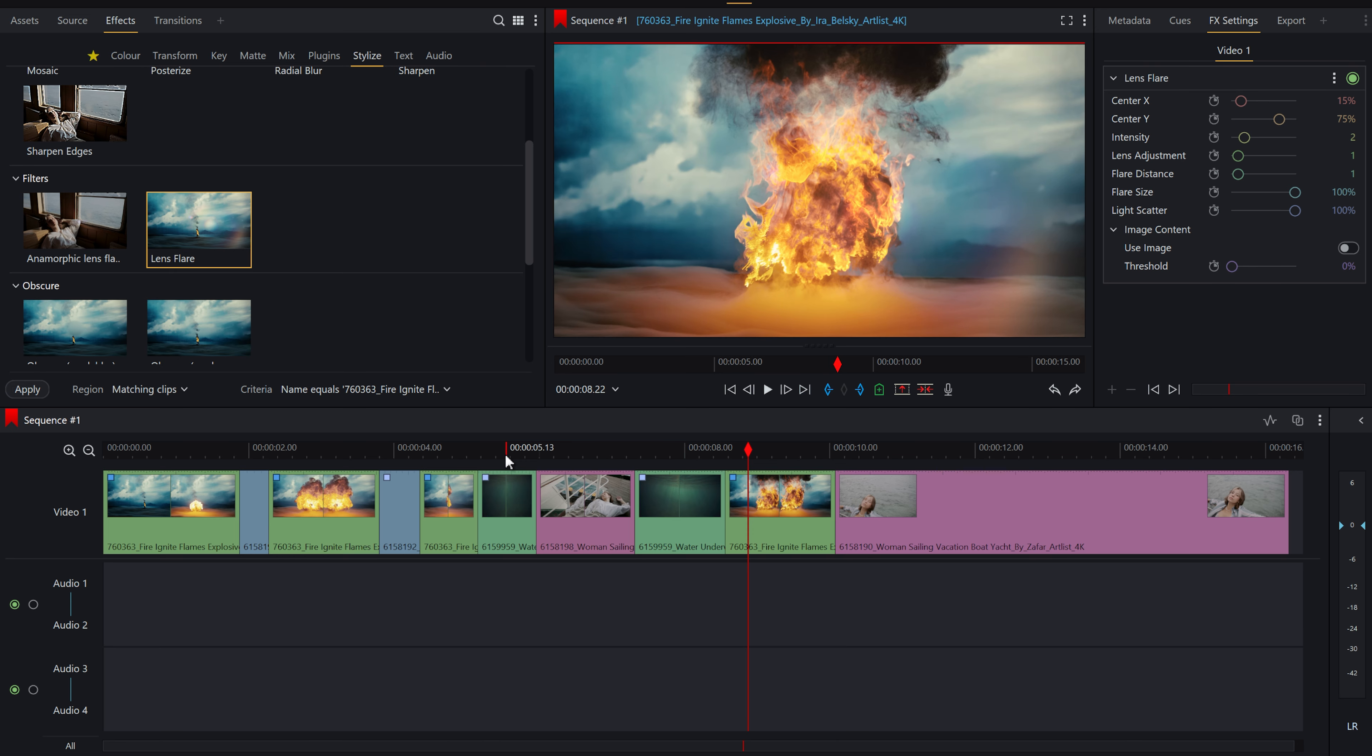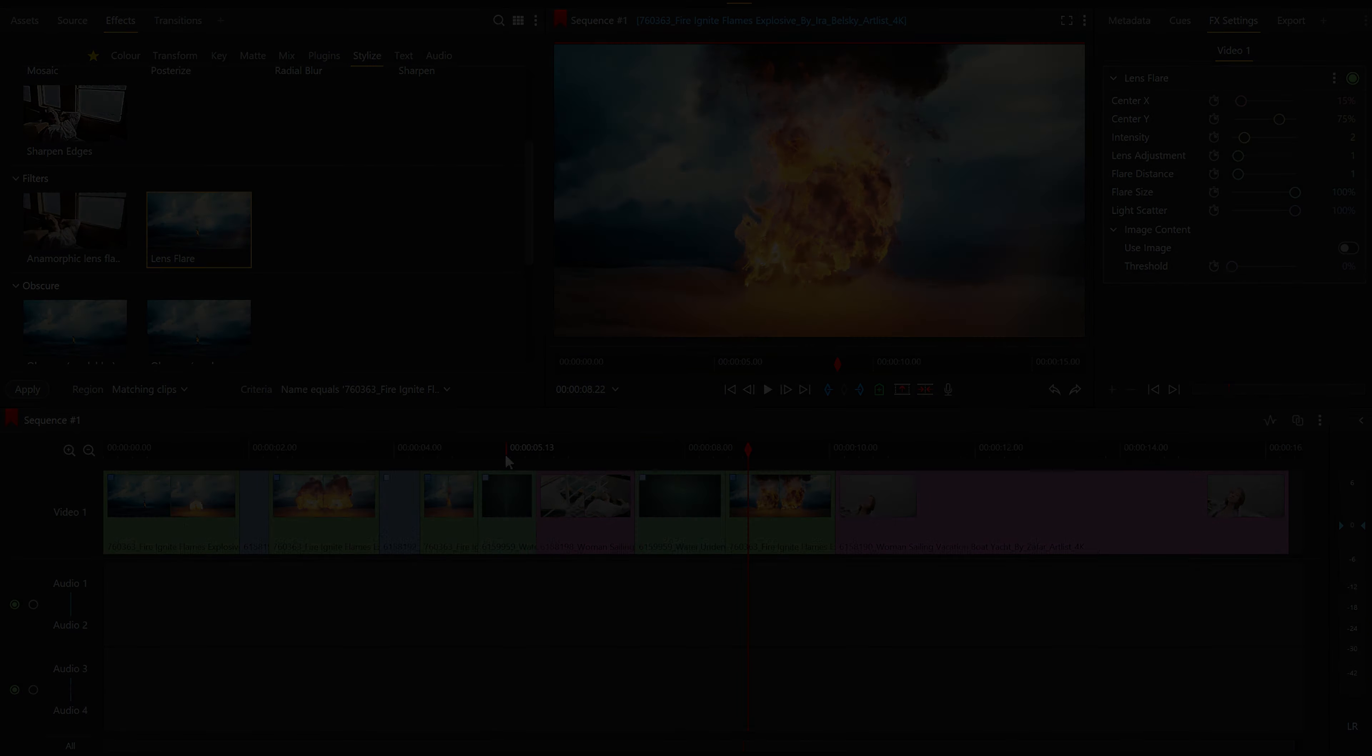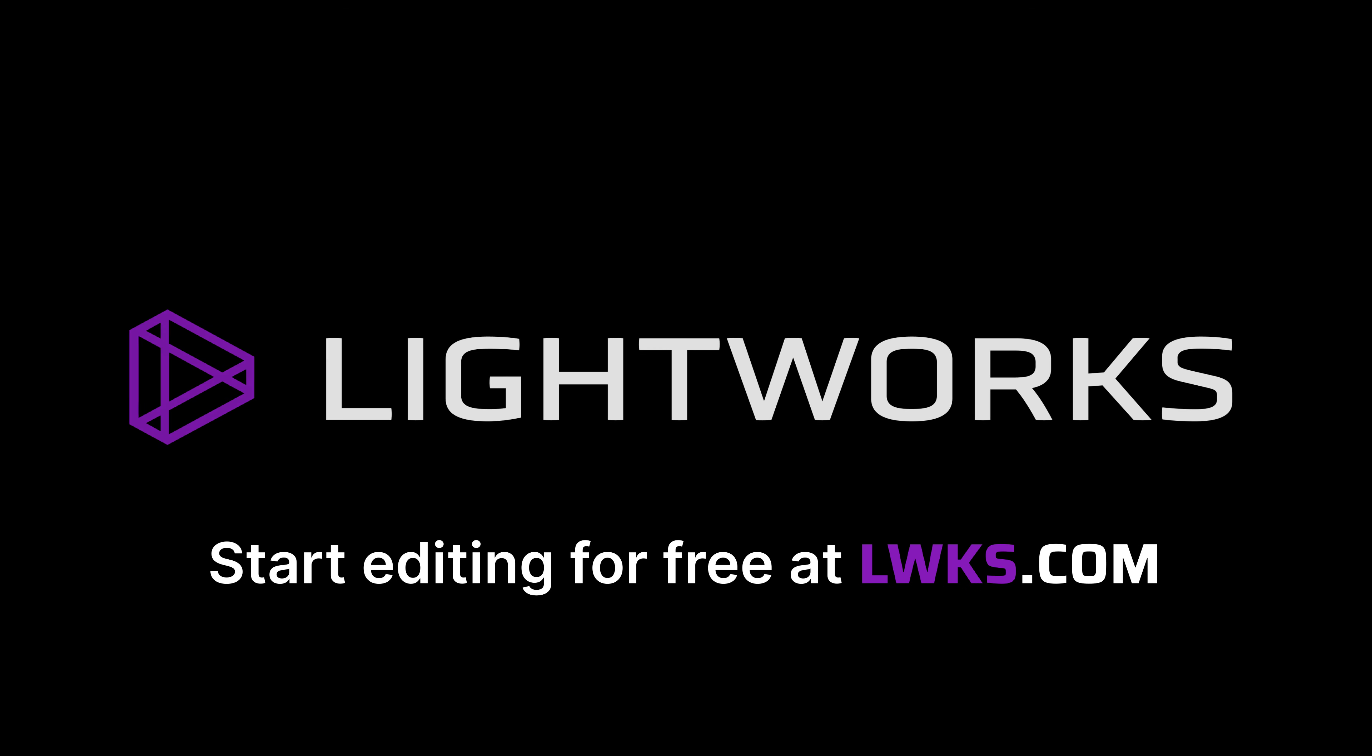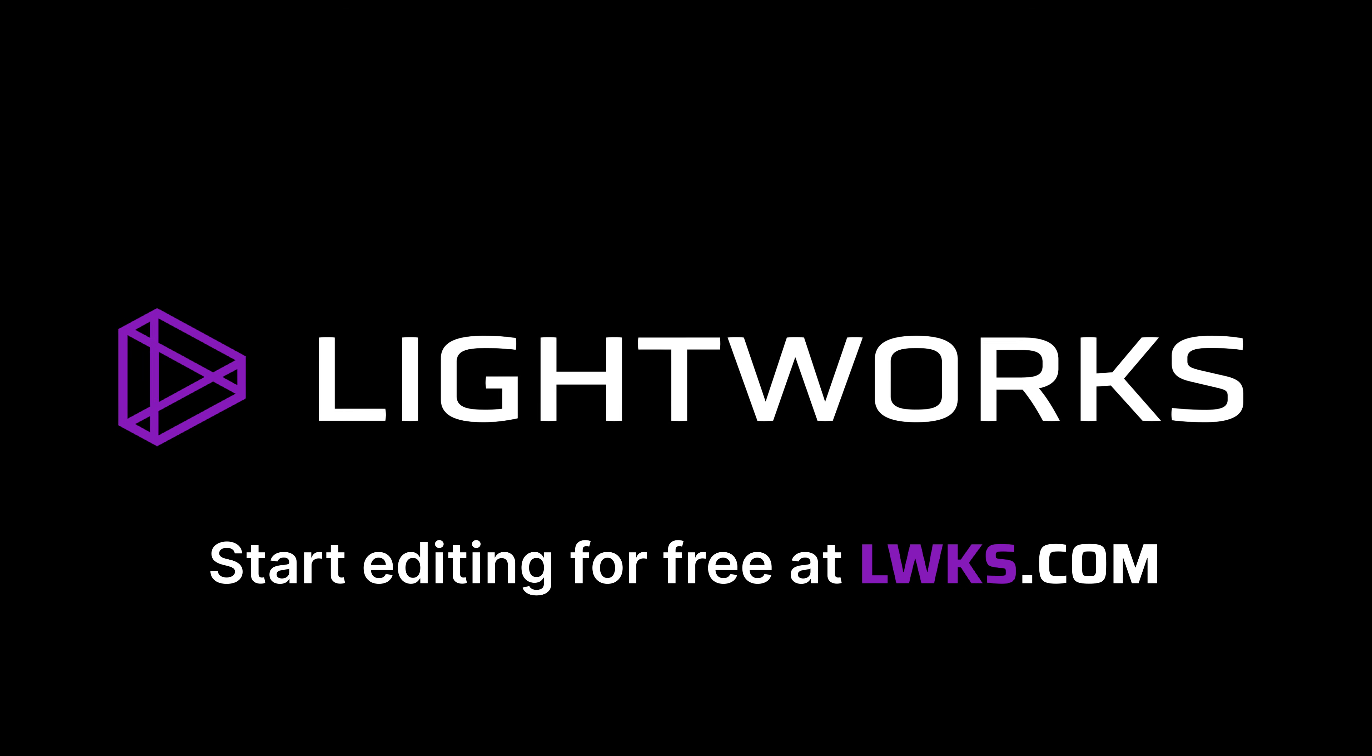So there you go. Thank you so much for watching. Head over to lwks.com to start editing for free with Lightworks.